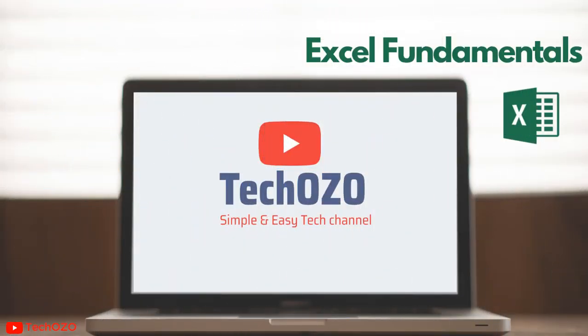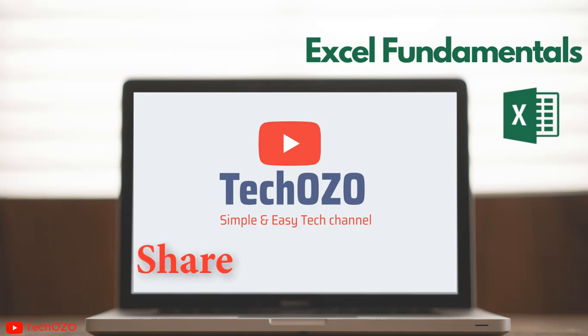Thank you for tuning in and wish you all the very best to become an Excel expert. If you found this video helped you to learn something, you may like, share, and subscribe to stay tuned. Have a nice day and see you soon in the next video.